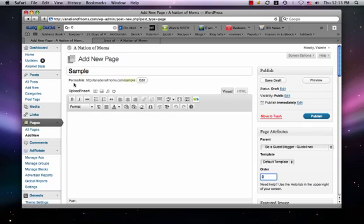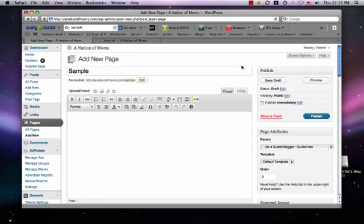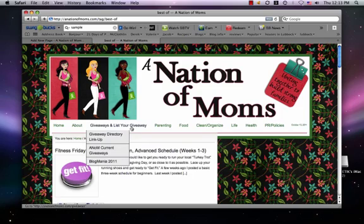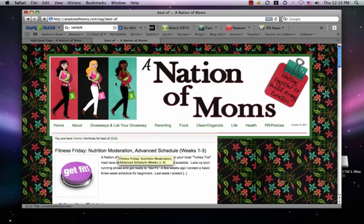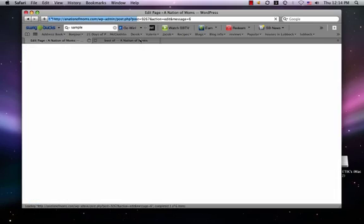You can also edit this permalink — this little slug — and change it to whatever you want. That's how you create a page. For this particular one, it would be under About, and I put it under 'Be a Guest Blogger.' It would actually show up over here, and I'll show you because we'll just publish it really quickly and delete it in a little bit.